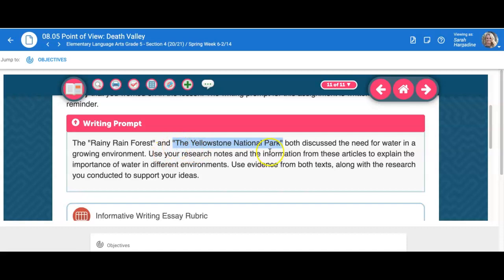You would choose one piece of information to highlight about the importance of water in those different environments, and then you would pull in quotes from the text. With those quote sandwiches, you're going to introduce the name and author of the article, then make sure that you introduce enough context for the quote so that someone who's never read the articles could still understand what you're discussing. At the end, you're not going to leave it with just a really long quote — you're going to pick one shorter quote and then explain how that quote goes back to the importance of water in different environments.